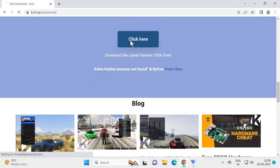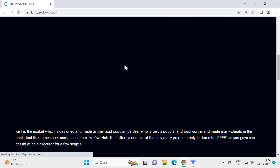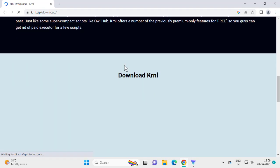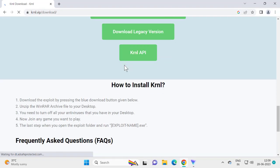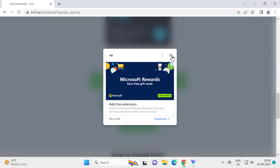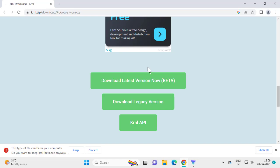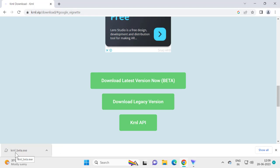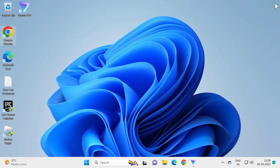Click the download link, then click 'Download Latest Version Now (Beta).' The browser may warn you — select 'Keep' to keep the file. KRNL Beta has been downloaded. Now close the browser.